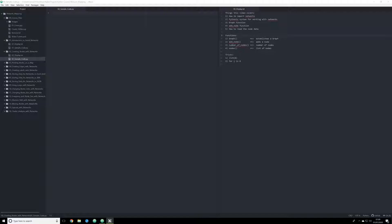So without further ado, let's jump in. In this video I'm going to introduce you to some of the most basic functions in the NetworkX module. I'll give you the pythonic syntax for working with NetworkX — the correct way to import it — and some basic functions such as the graph function and the add node function. I'll also show you how to read the data produced by NetworkX. Rather than rendering it in matplotlib, we'll use commands like the number of nodes function and the nodes function, as well as standard library approaches like lists and for loops.